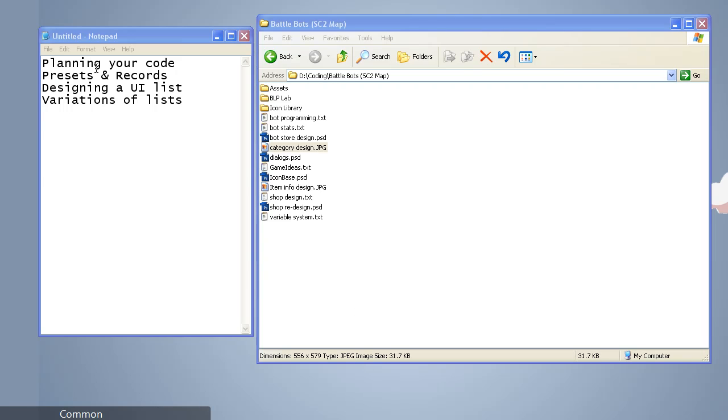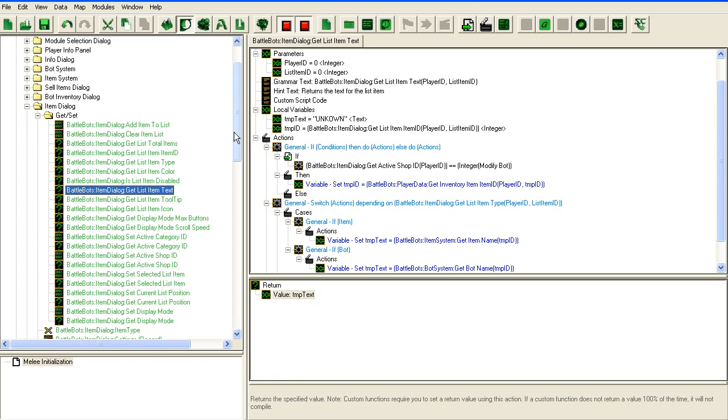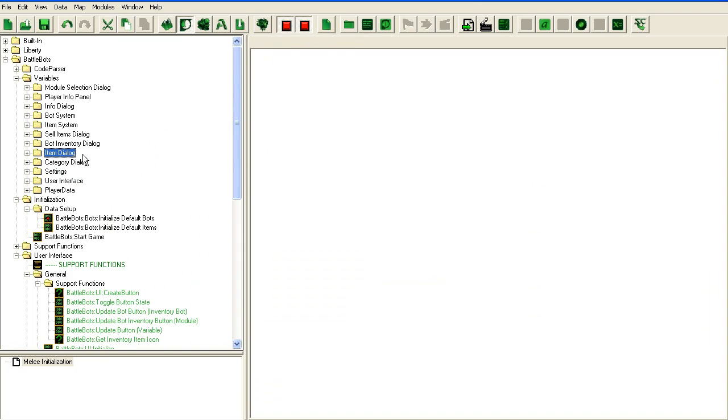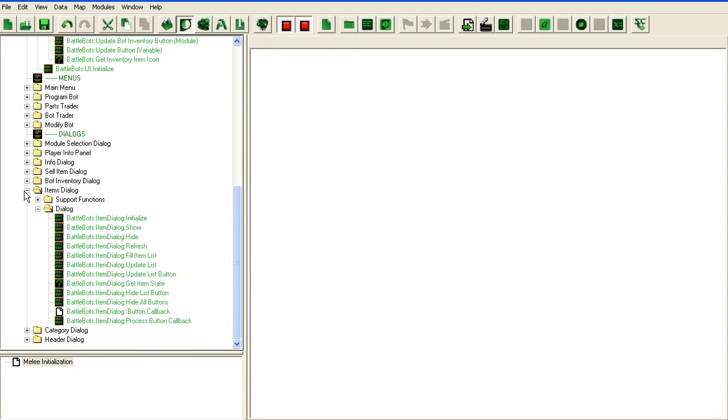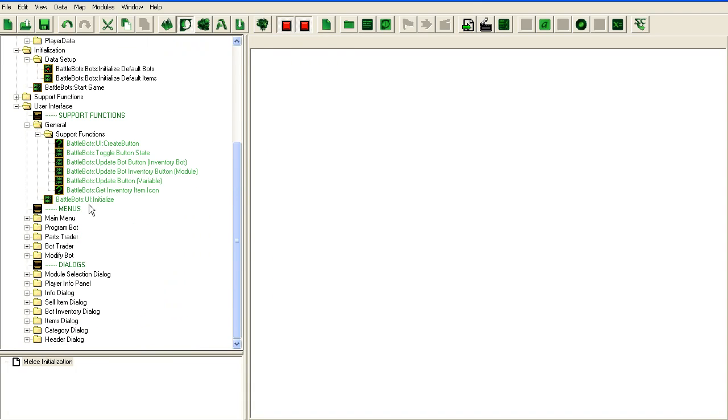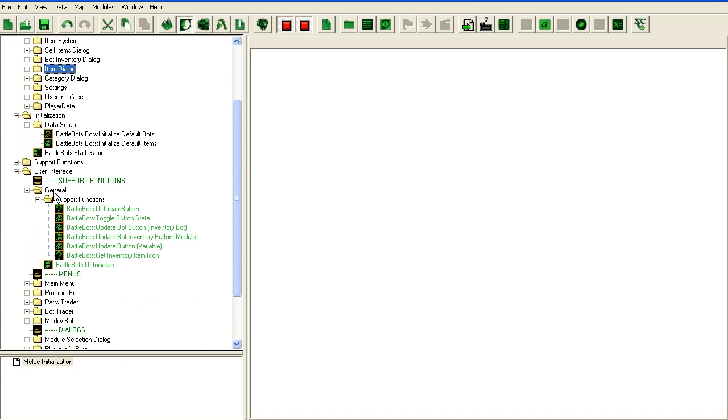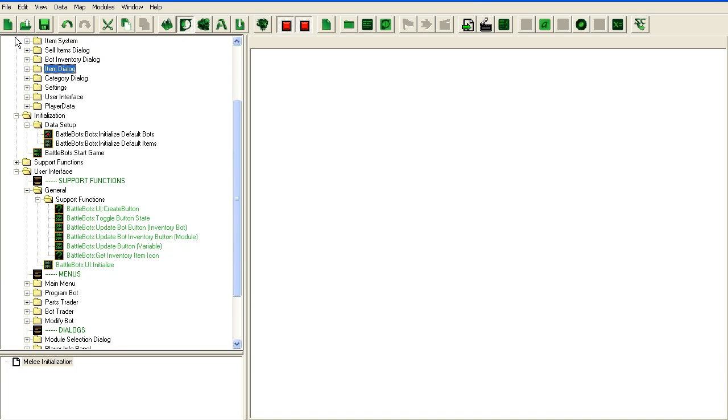Okay, so we're back for part 2 which is going to be presets and records and setting up the basic data. Here's my map. It's a massive blob as you can see here. It's getting quite huge, almost getting out of hand.